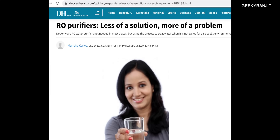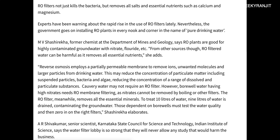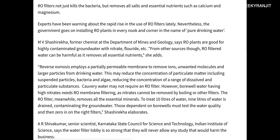To give you an idea, I took this screenshot from Deccan Herald. I'll leave the link — it gave a lot of information in the Indian context about RO. To summarize: RO filters not only kill bacteria but remove all salts and essential minerals such as calcium and magnesium. Experts have been warning about the rapid use of RO filters. Mr. Shanshekar from the Department of Mines and Geology says RO plants are good for highly contaminated groundwater with nitrate and fluoride, but otherwise RO filtered water can be harmful as it removes essential nutrients.